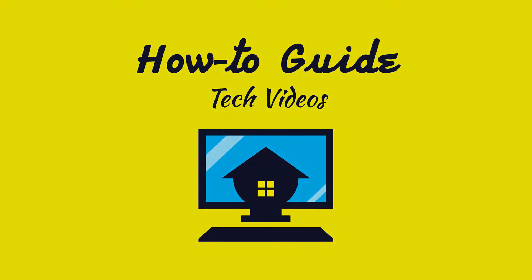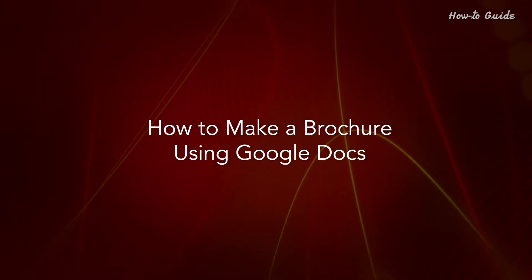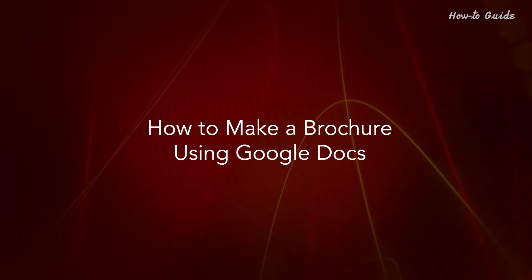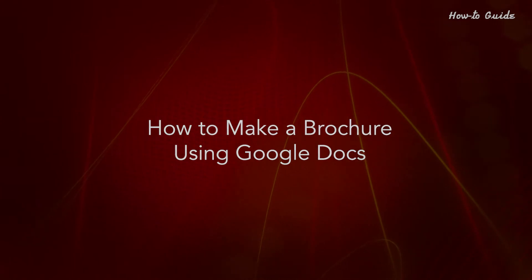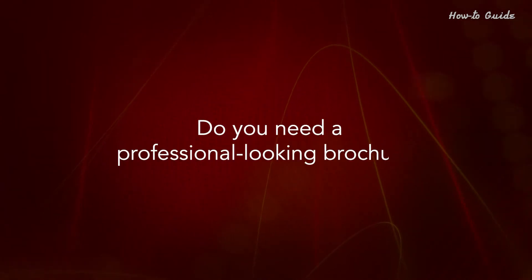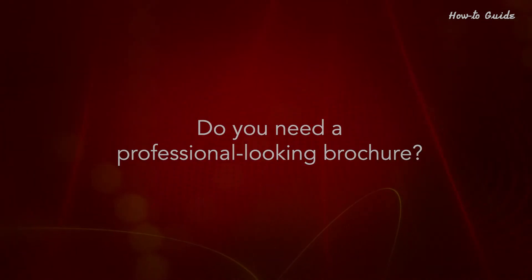Welcome to this tutorial. How to make a brochure using Google Docs. Do you need a professional looking brochure?